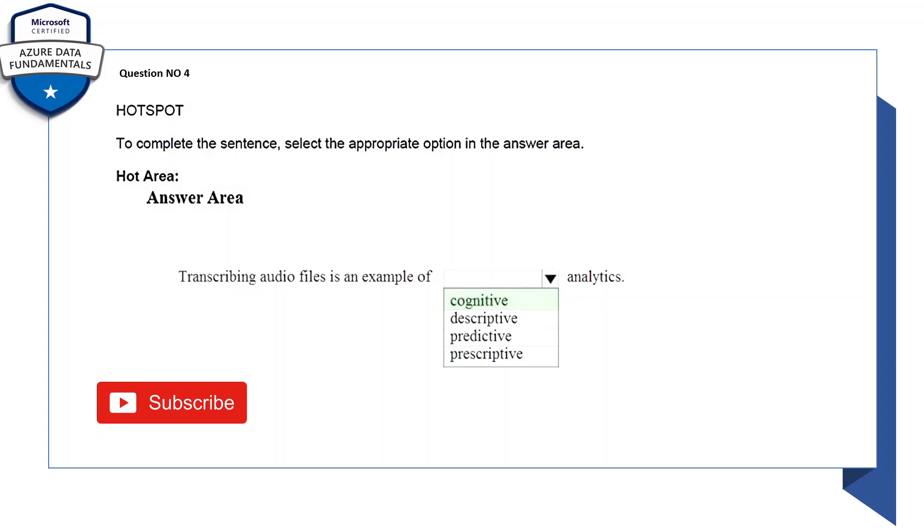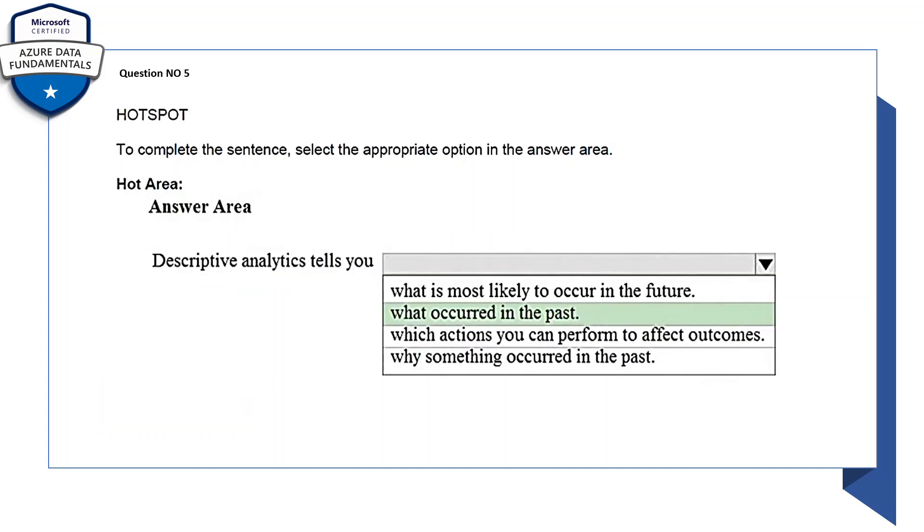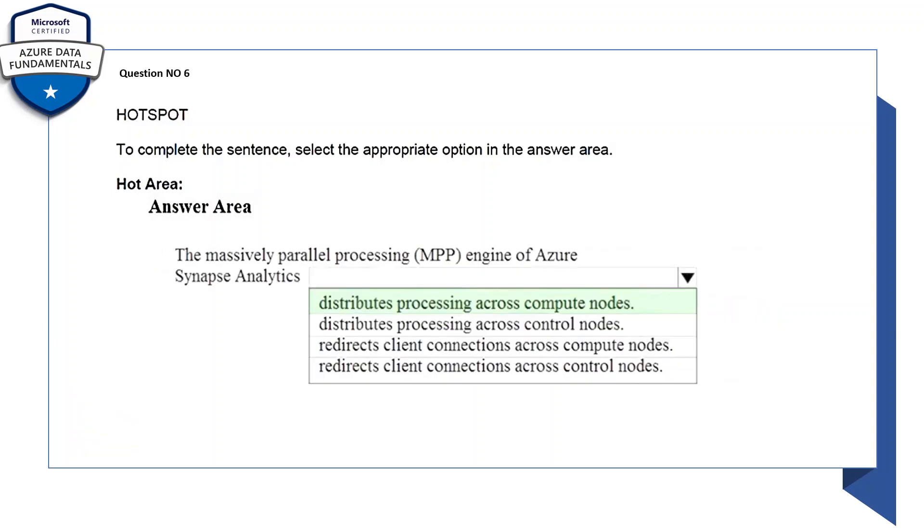To complete the sentence, select the appropriate options in the answer area. Descriptive analytics tells you what occurred in the past. Okay, so this descriptive analytics will tell you.